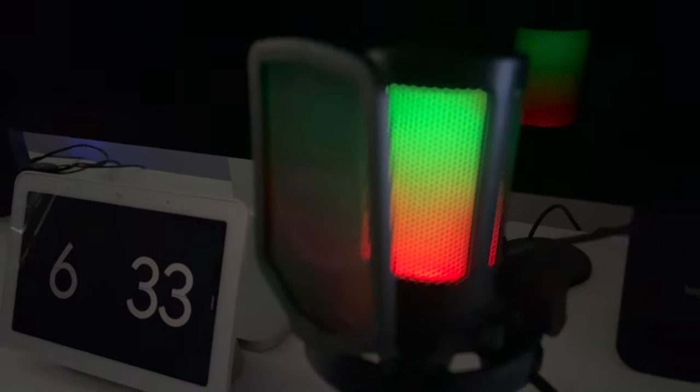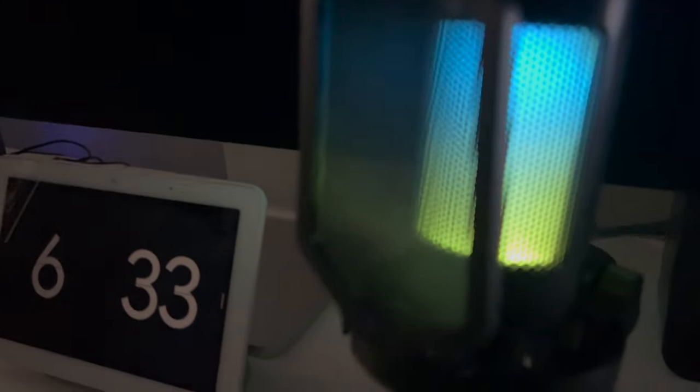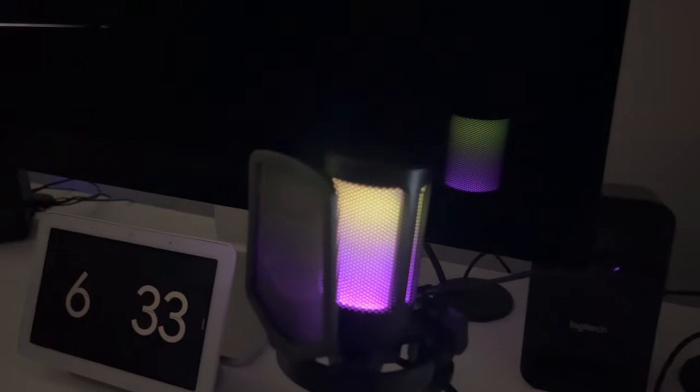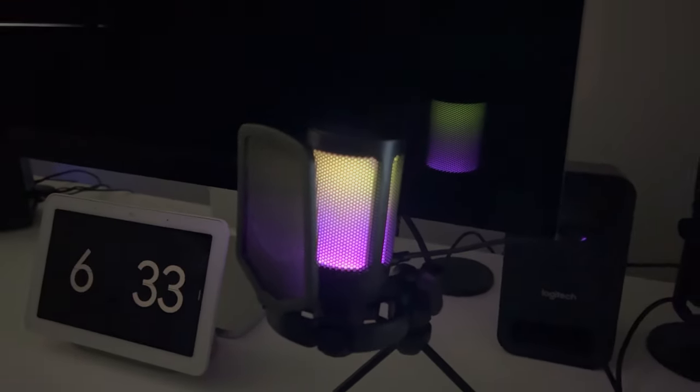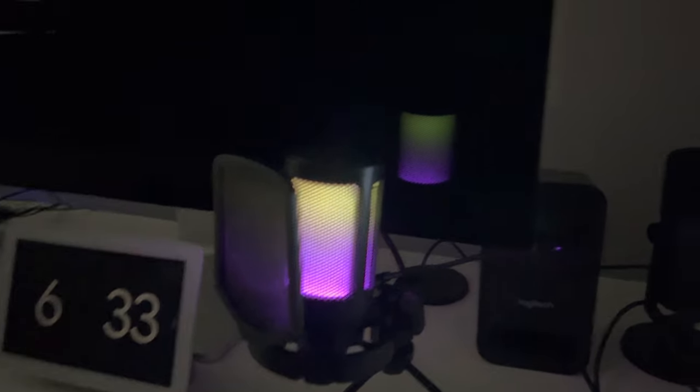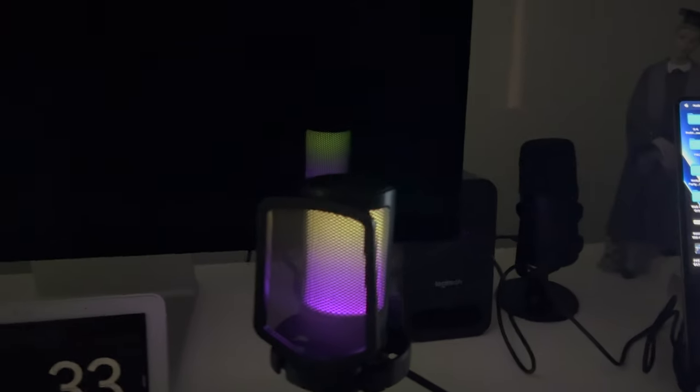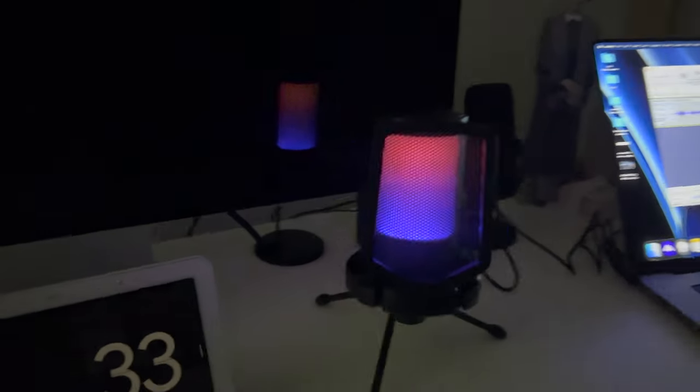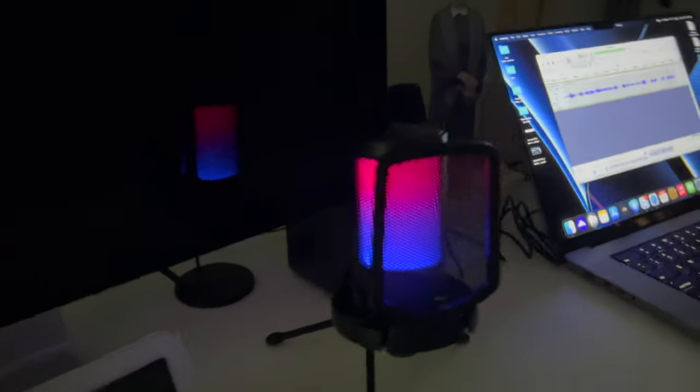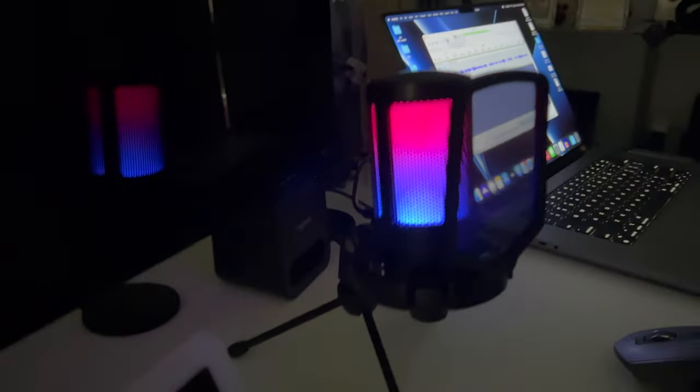I think it could be a little bit stronger. But again, if you are gaming or streaming, you're usually sitting right next to the mic. I am filming from a little bit of a distance away, but that's okay. Again, audio quality still seems pretty good overall.